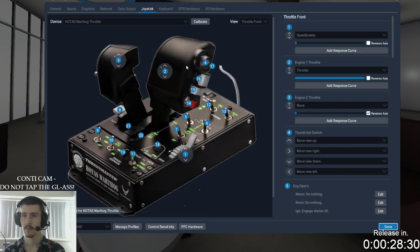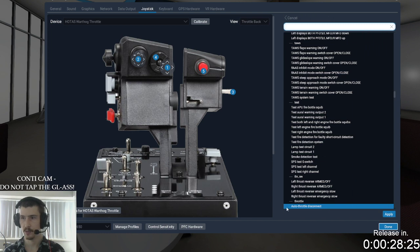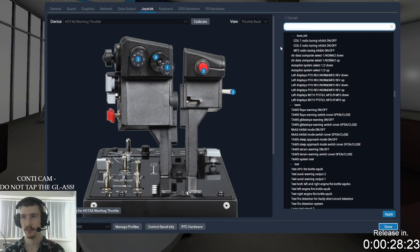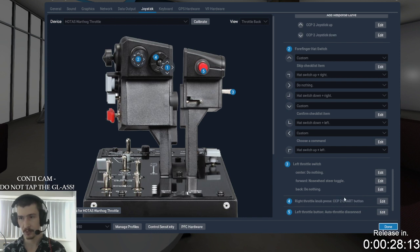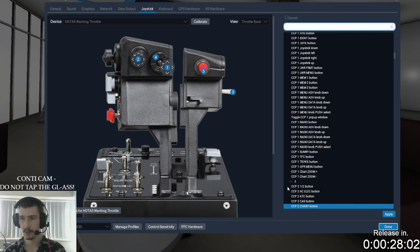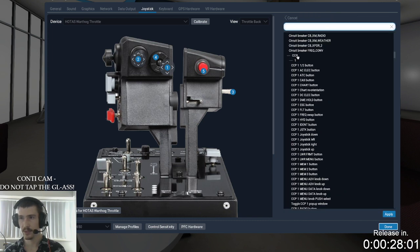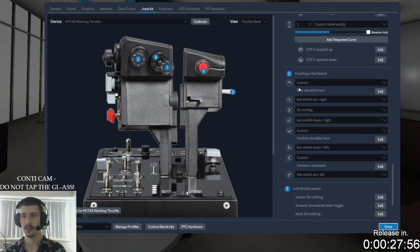For the throttle I set up an auto throttle disconnect, which is under 'throttle auto throttle disconnect.' I set up a DCP chart button — what that does is toggle the chart on the right MFD to pop up, so it'll toggle the chart open or close. That's under the CCP boot chart button.